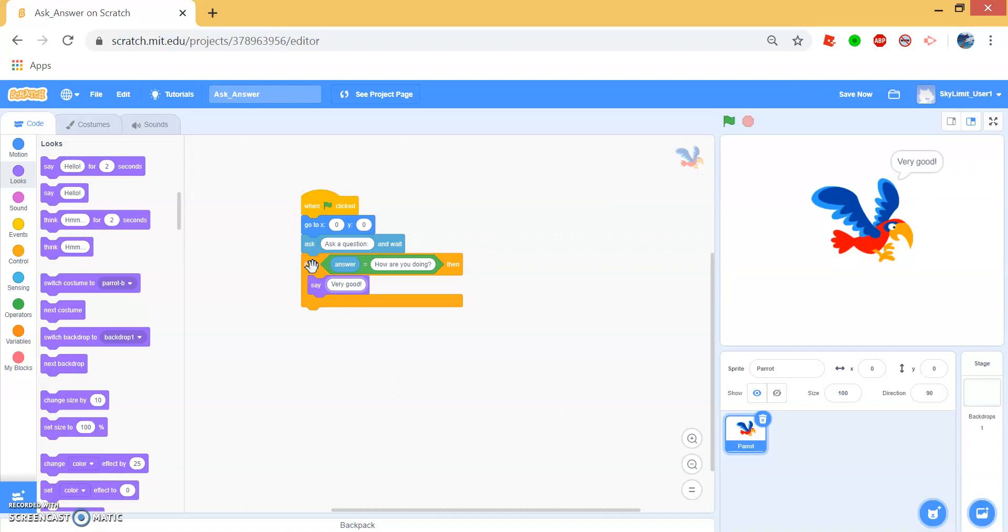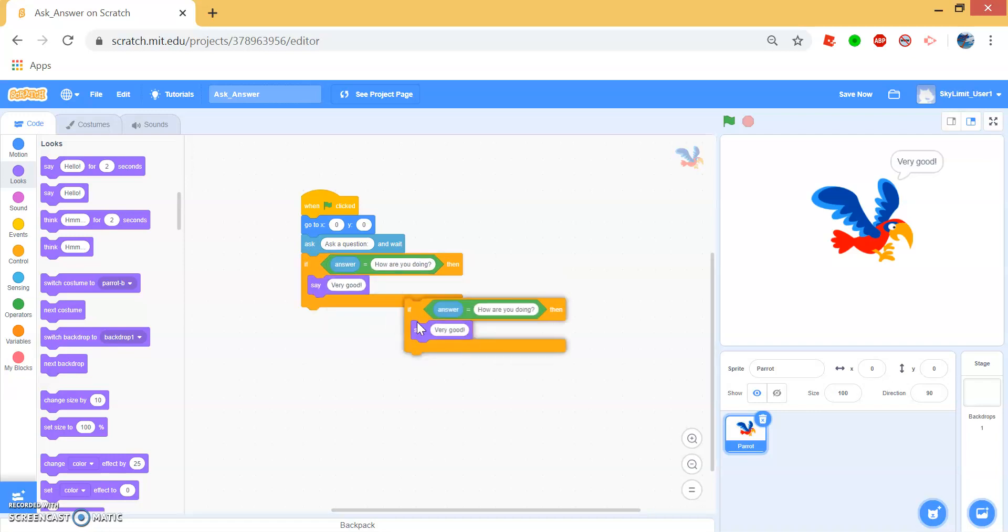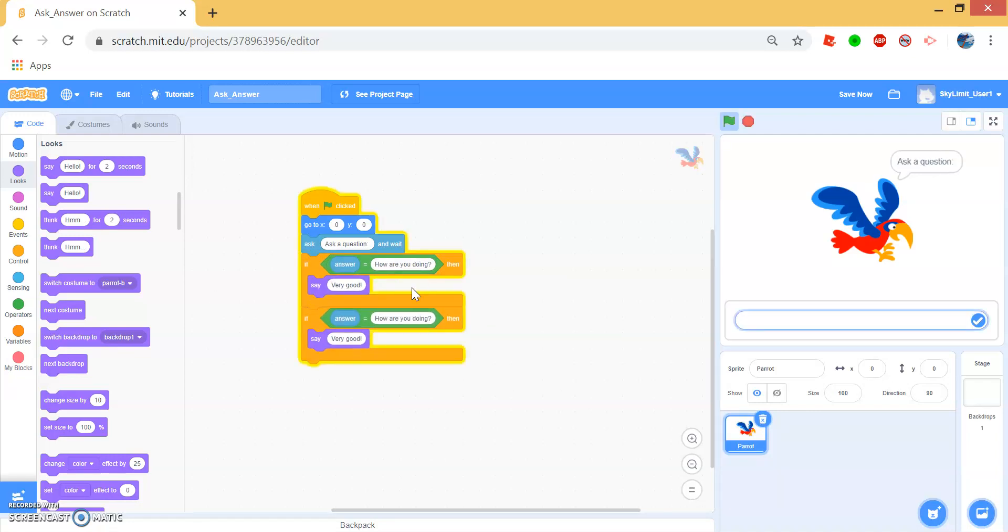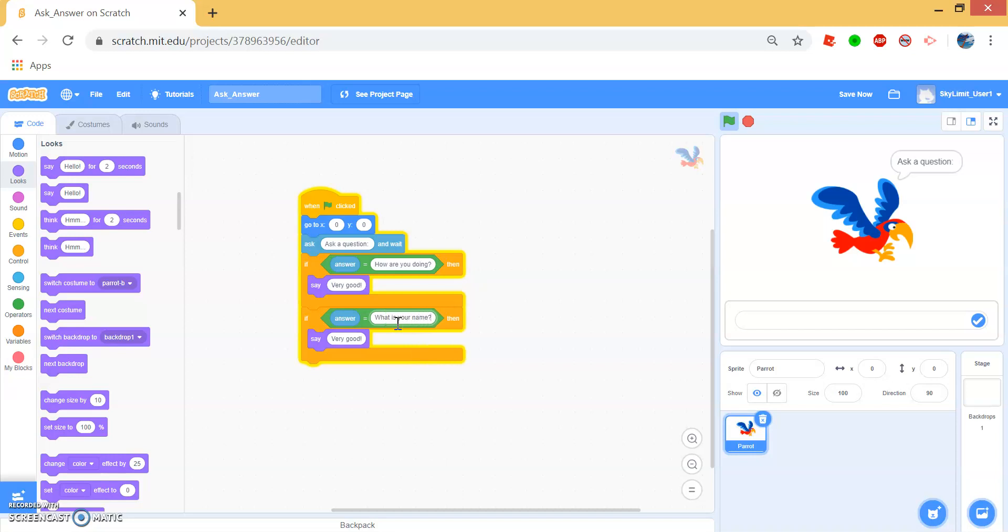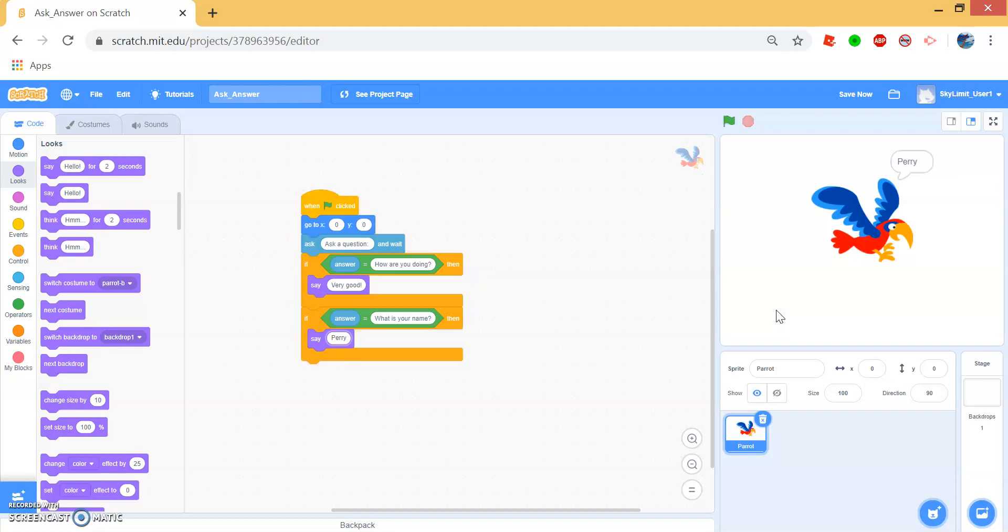Now we can add more questions by duplicating this. Right click and press duplicate. And change the question to something else like, what is your name? And we can make the parrot say Perry. Now when you ask what is your name, the parrot will respond with Perry.